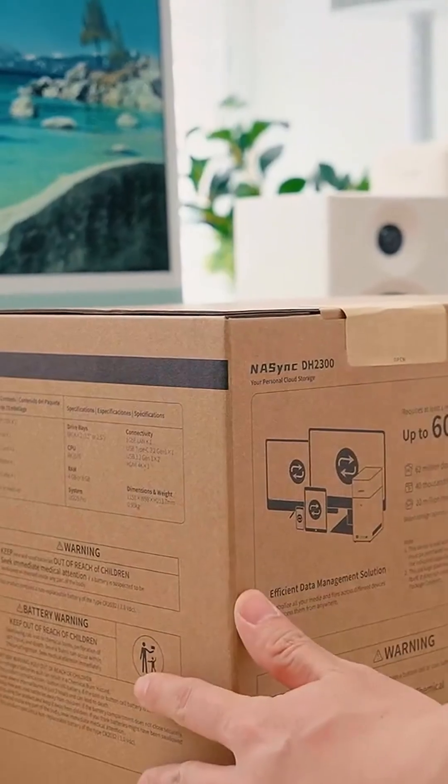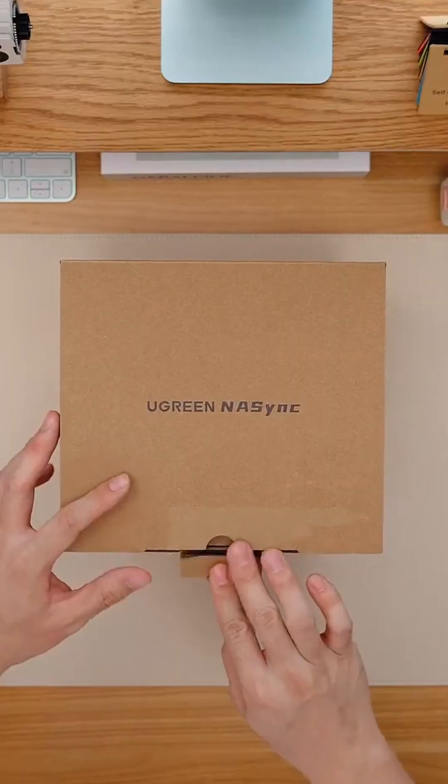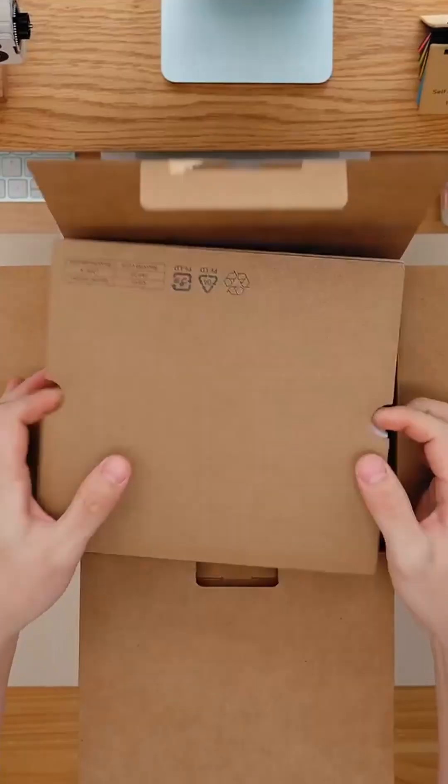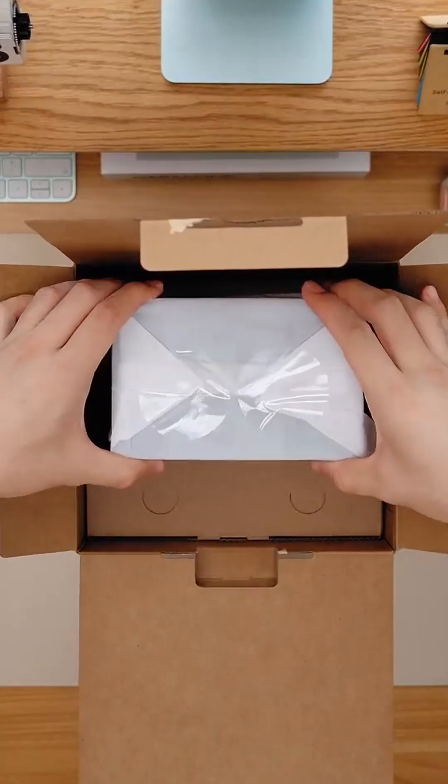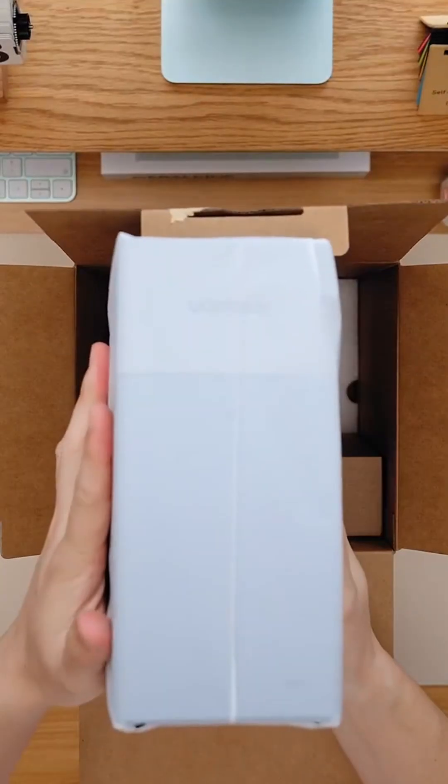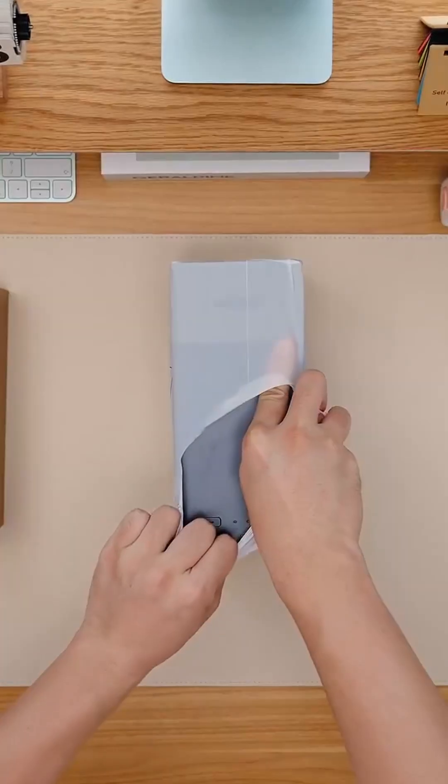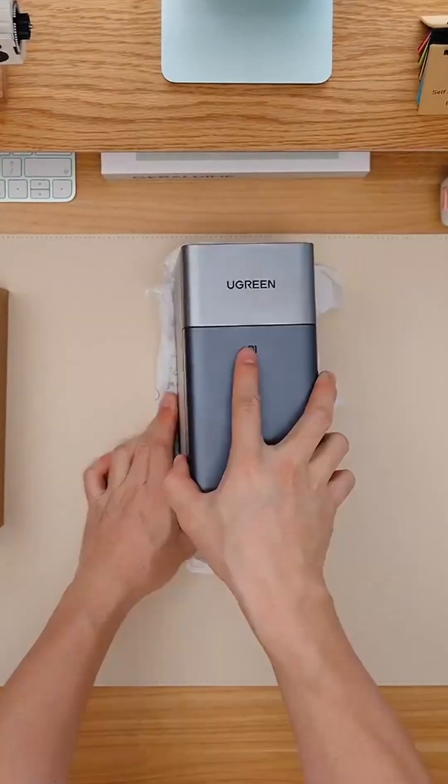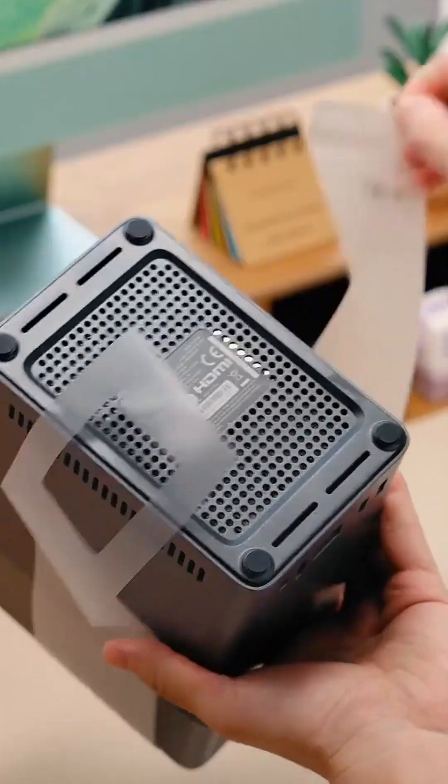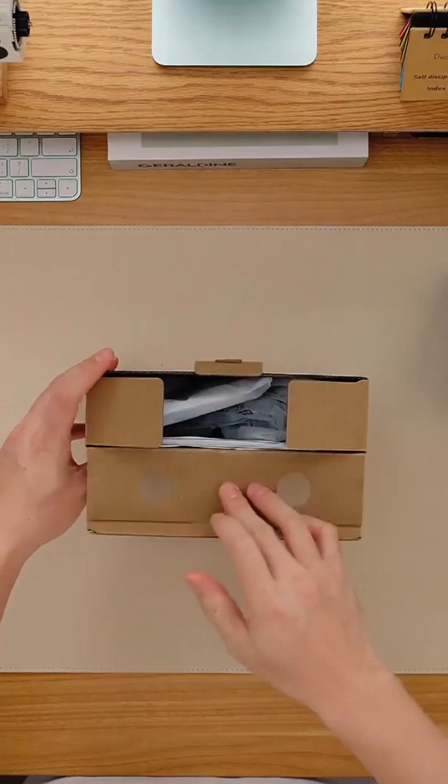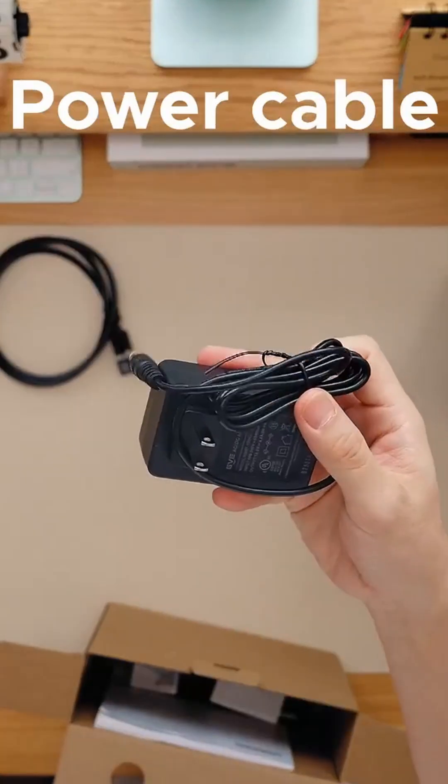Number three, the DH2300. Simple and efficient. Two bays, 4GB of memory, NFC one-touch access, and ultra-high-definition 4K HDMI.